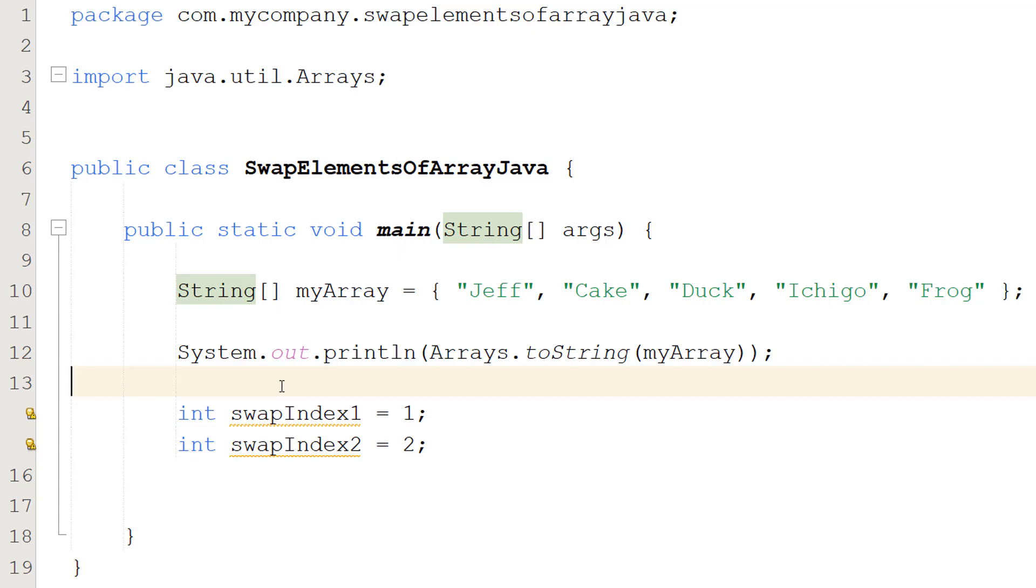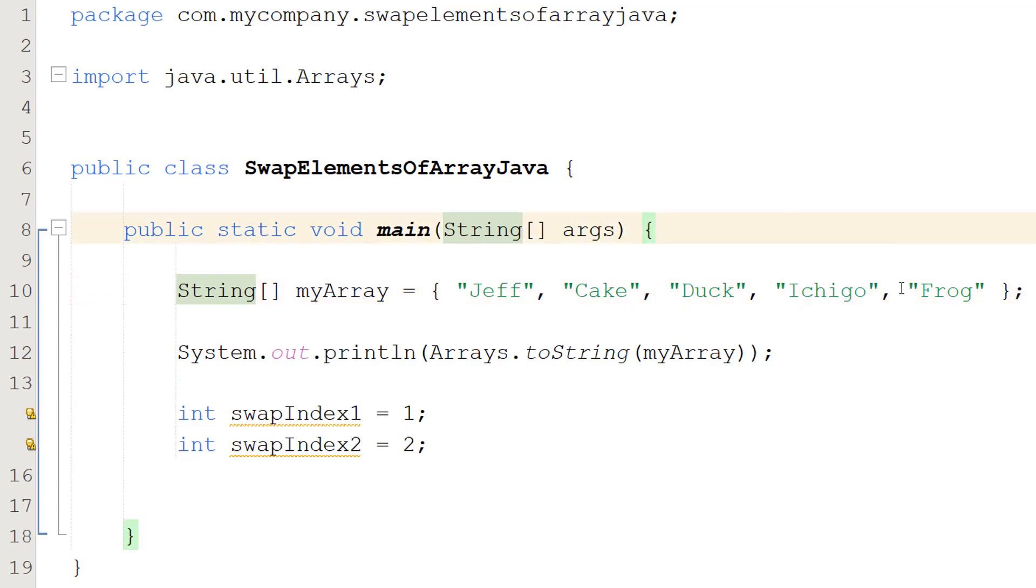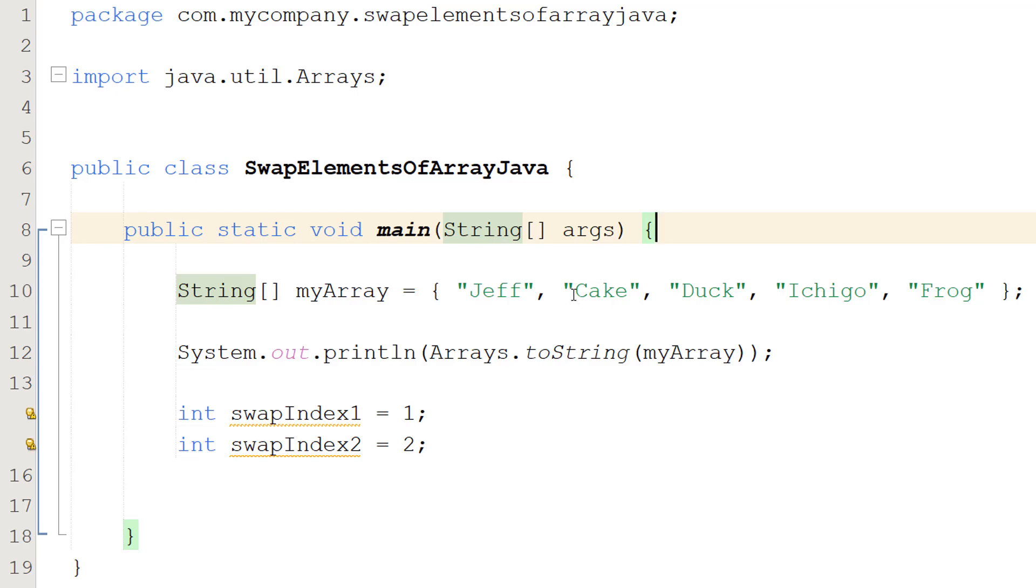So we want to swap index number one or element number one with element number two. So in Java with arrays, we always start with zero for our indexing. So Jeff is zero, Cake is one, Duck is two, Ichigo is three, and Frog is four. So with swapIndex1 and two, we want to swap Cake and Duck around.